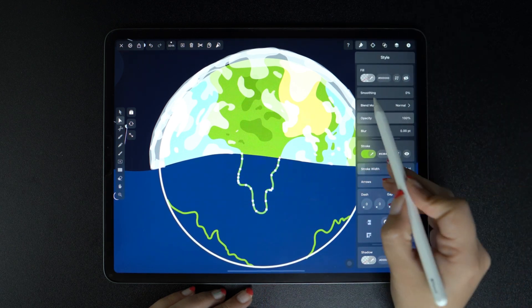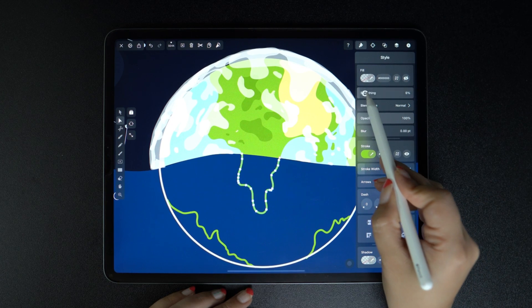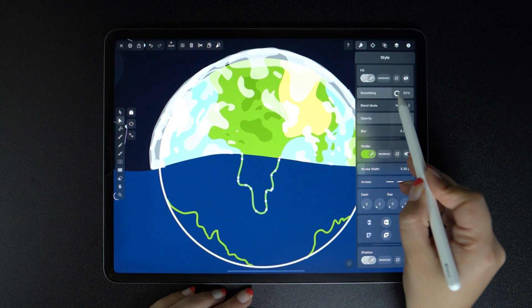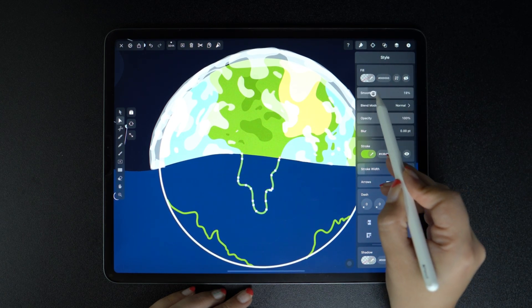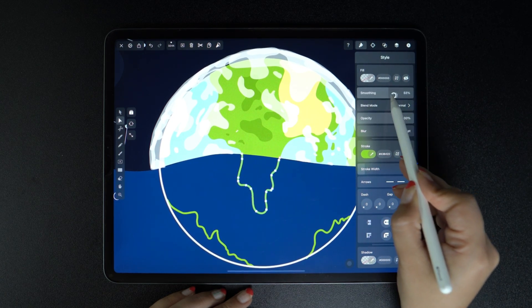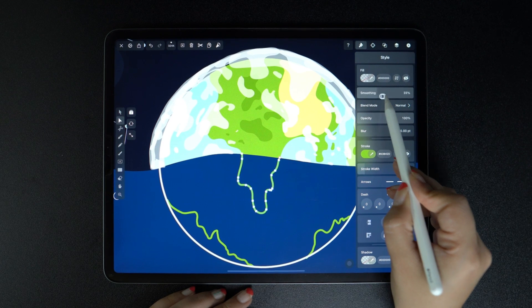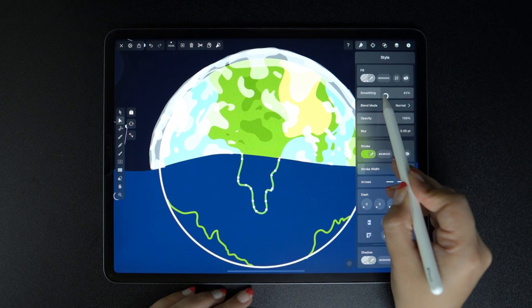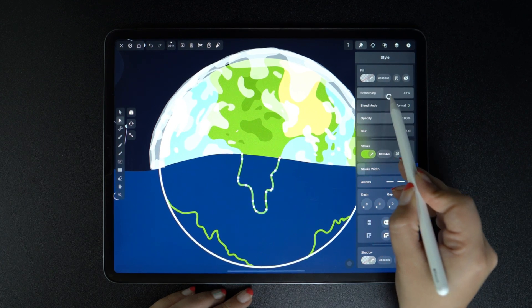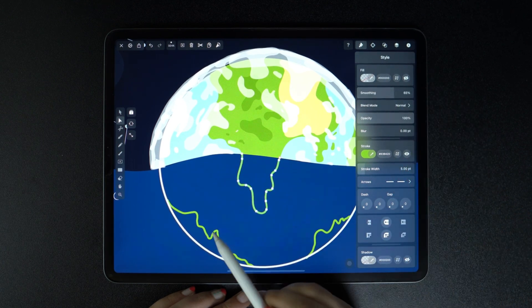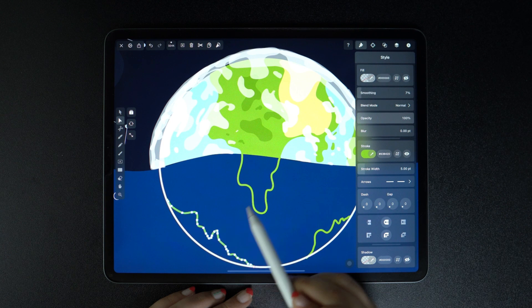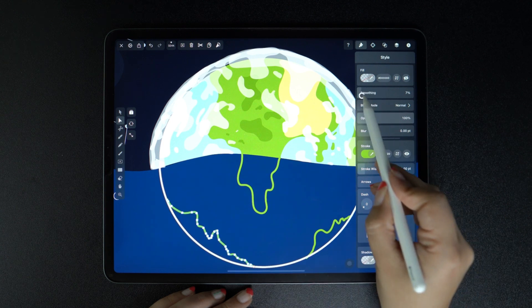If we want to reduce the number of our anchor points, we can do it in a few ways. You can adjust the smoothing slider in the style tab. You may notice how nodes are being deleted without changing your line too much.